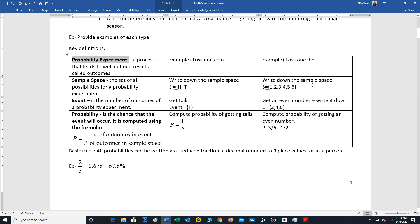Let me just mention that these values you can write down. Some sample spaces may be too large to write down. You just want to be aware of the number of items in that sample space.